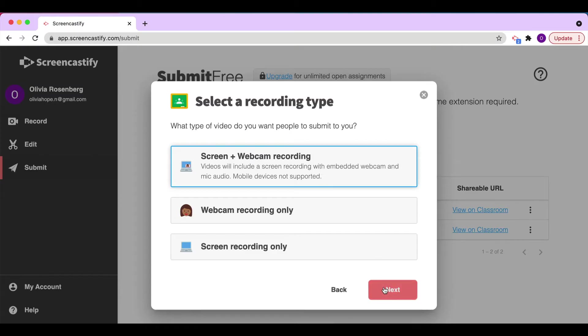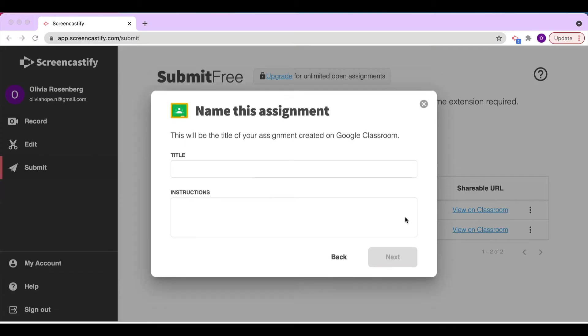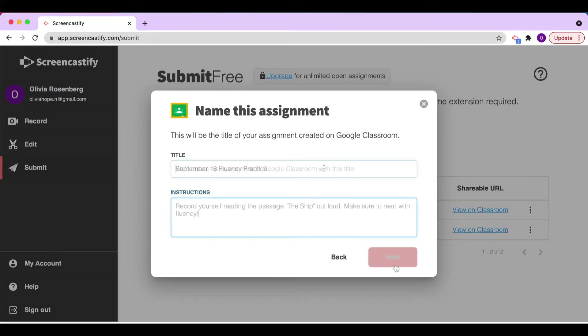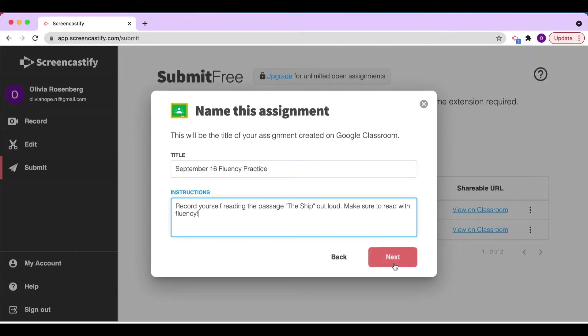Now click Next. Next, give the assignment a title and add some instructions. Both of these will appear as part of the assignment in Google Classroom. Then click Next.